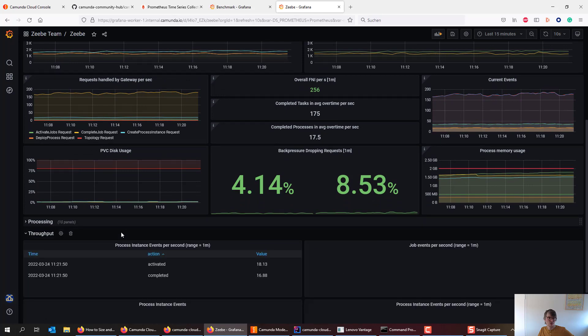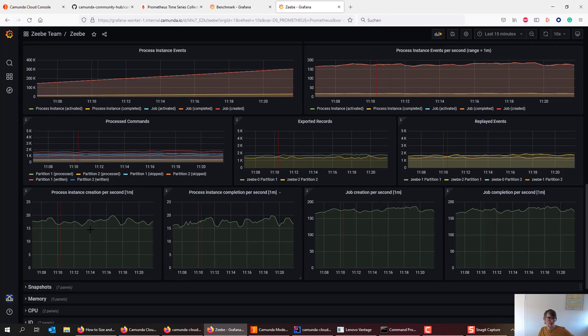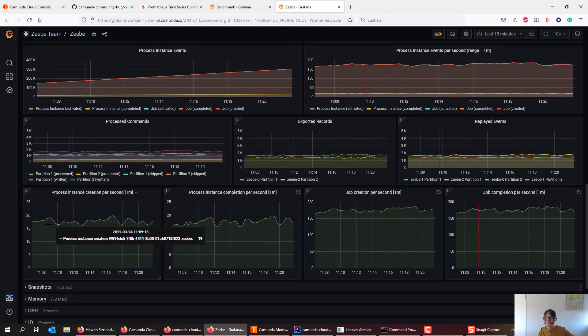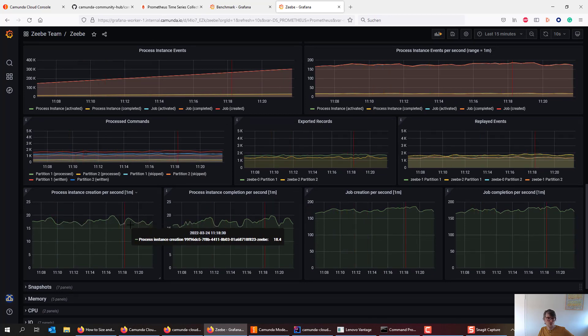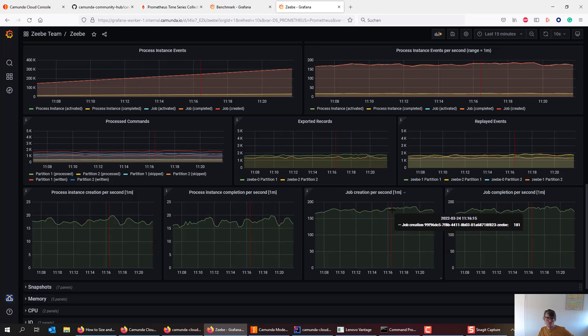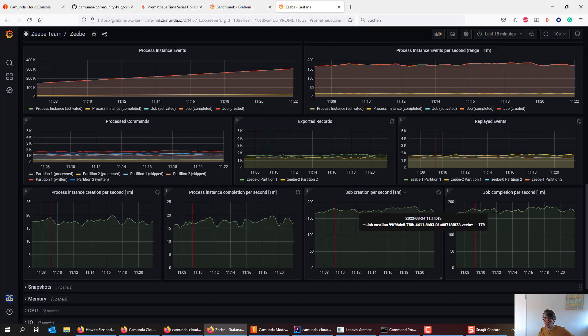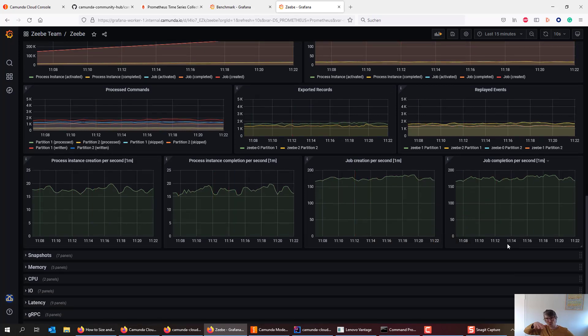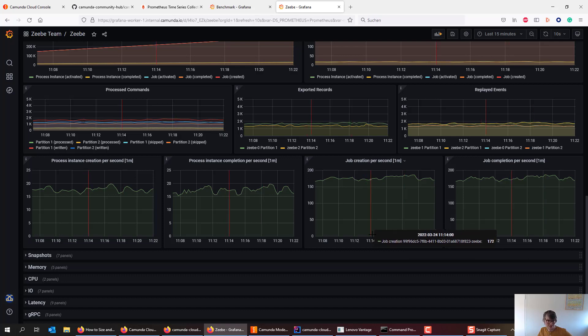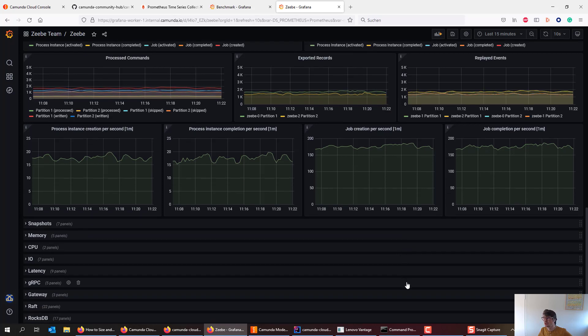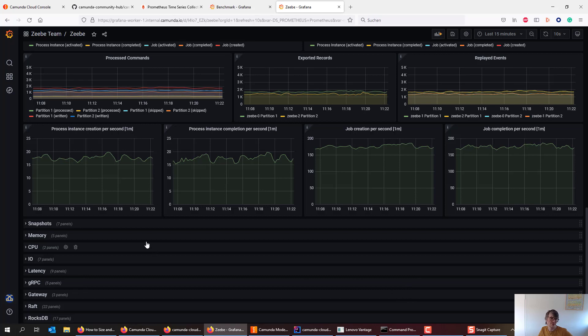You can also look at certain throughput numbers, for example here, process instances created per second. It pendles around like 15 to 20 completion, the same job creation, more or less between 150 and like 170, 180 completed as well. So this is a relatively stable line that all makes a lot of sense. You have to calculate some buffer anyway. So this for me, that line would be sufficient to make, to basically define what this cluster can do limit.